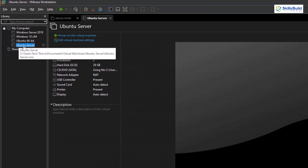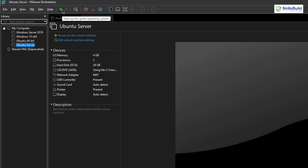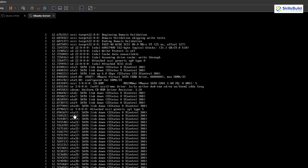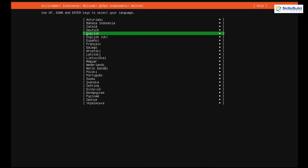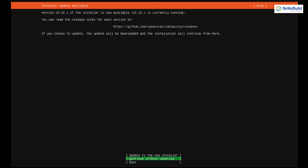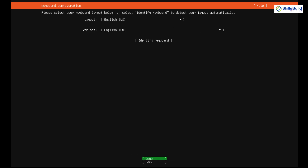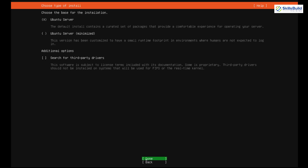Now let's go back to VMware and start the virtual machine by clicking the startup button. Ubuntu Server has started. Select your language — I'll go for English and hit Enter. It will ask if you want to update the installer; I'll proceed without updating and hit Enter. Then it asks for keyboard layout and variant; I'll keep the defaults and select Done.